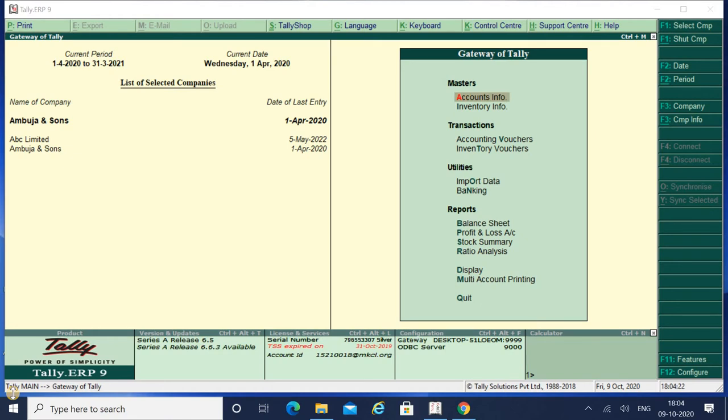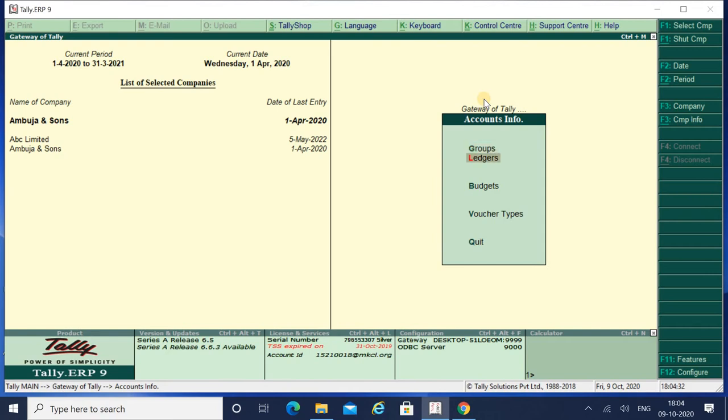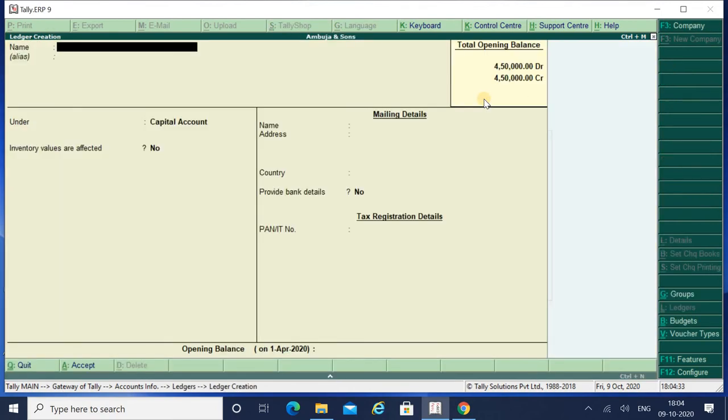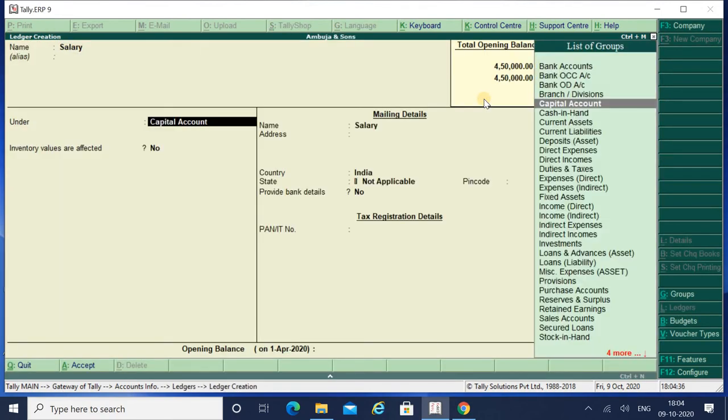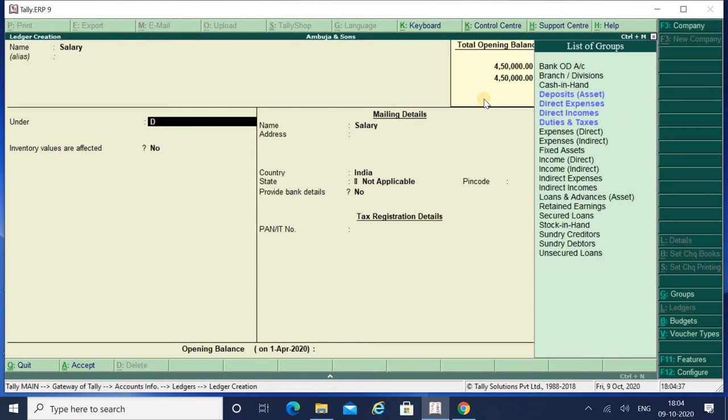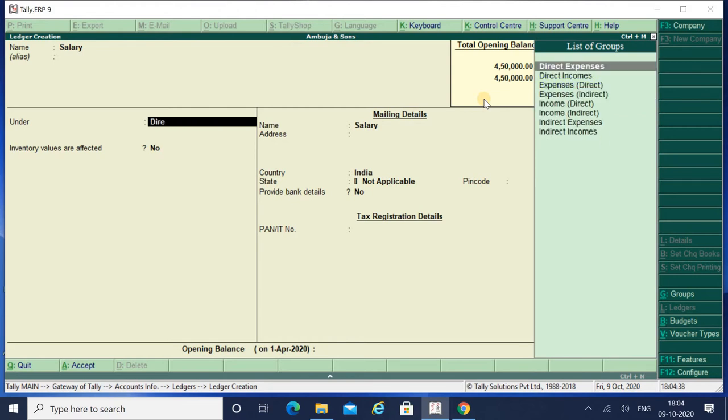First of all we will create one ledger. Go to Accounts Info, Ledger, Create. I have created a ledger as Salary and I have taken the group as Direct Expense.